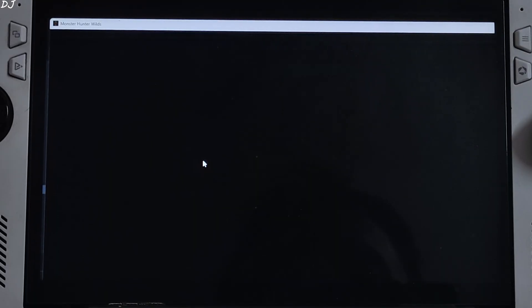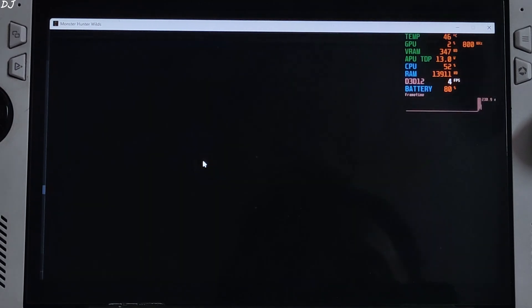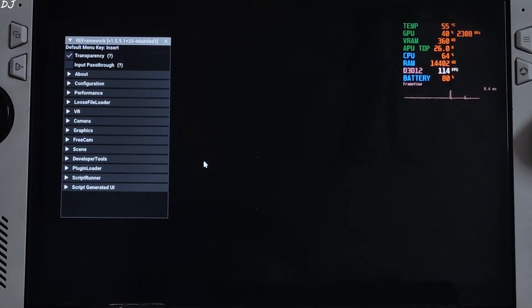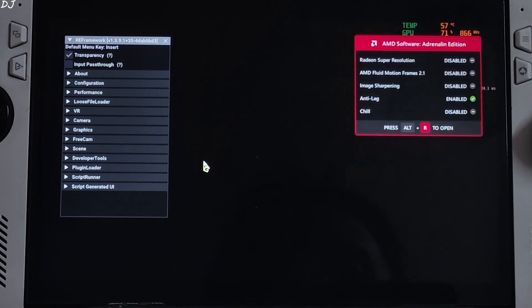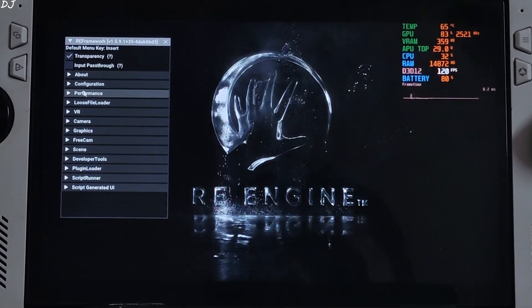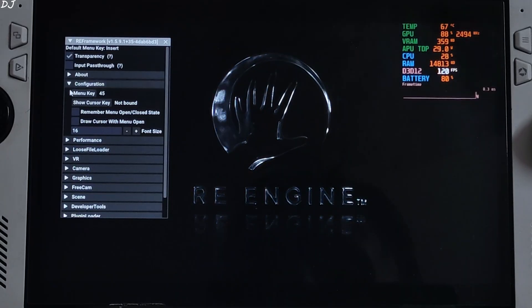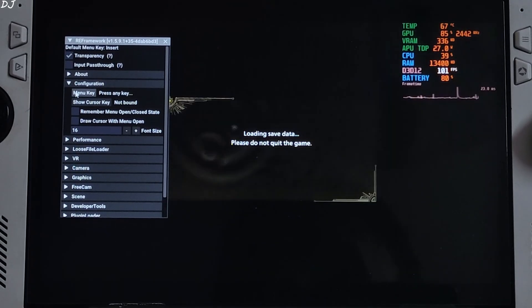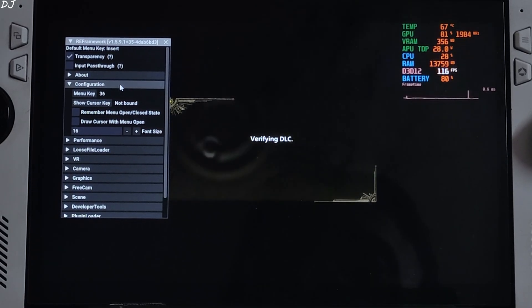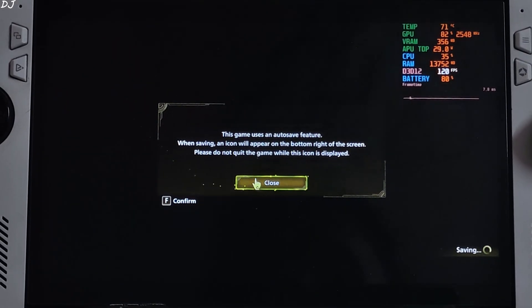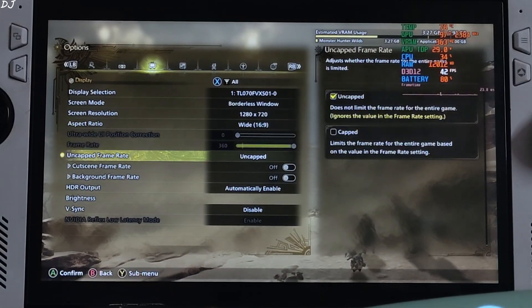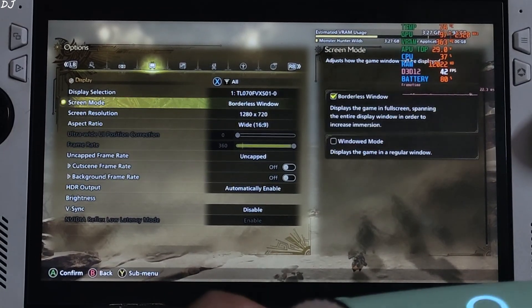Launch the game. The latest version of RE Framework should not cause the game to crash at startup. RE Framework is initializing — its toggle key is the Insert key. Even OptiScaler mod has the same toggle key, so I'll be changing the toggle key for RE Framework. Expand Configuration, click on Menu Key, and I'll use Home as the toggle key. Press the Home keyboard key and there you go. I'm using low settings, resolution set to 720p, VSync off, borderless window display mode.